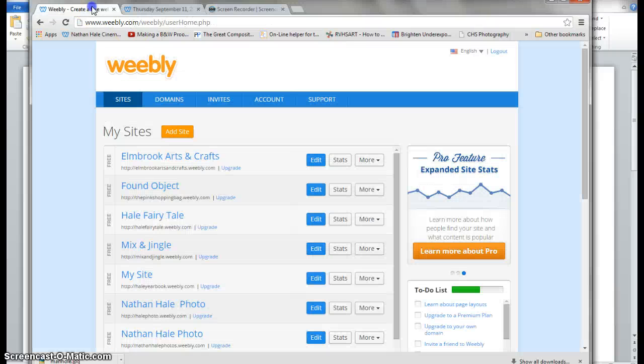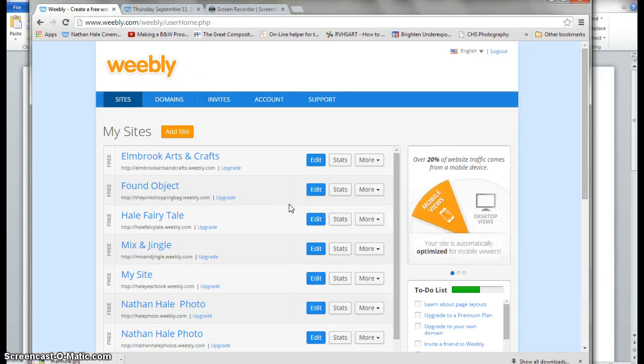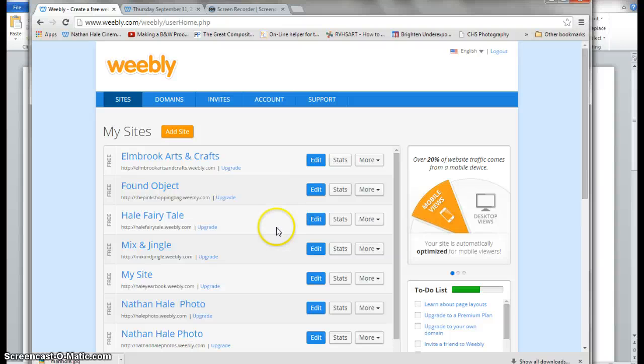Hey guys, I'm going to show you how to log in, create pages, and move them around.